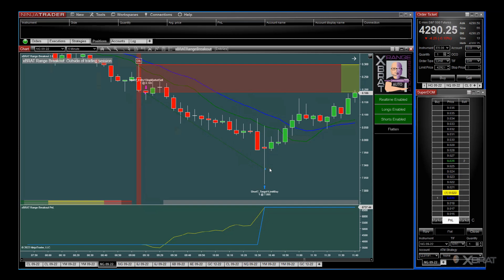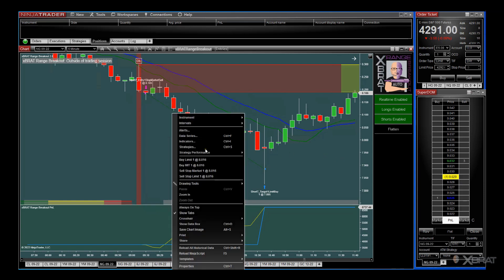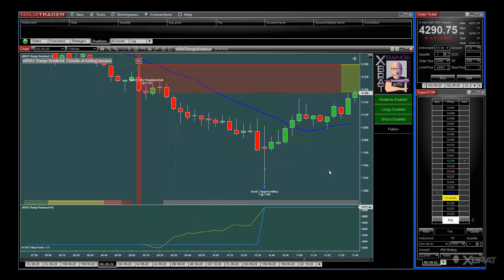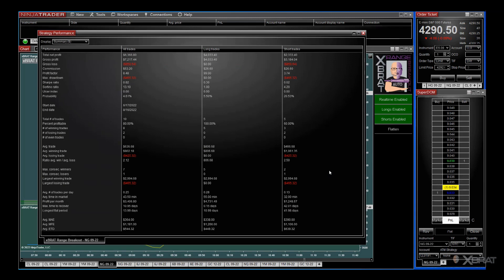When we actually optimize this strategy, that 300 ticks is the optimal target for these types of trades when we get that range breakout. Looking at the performance report over a 60-day period, we're very selective and we're optimizing it to look at the days of the week when we look for that range breakout.